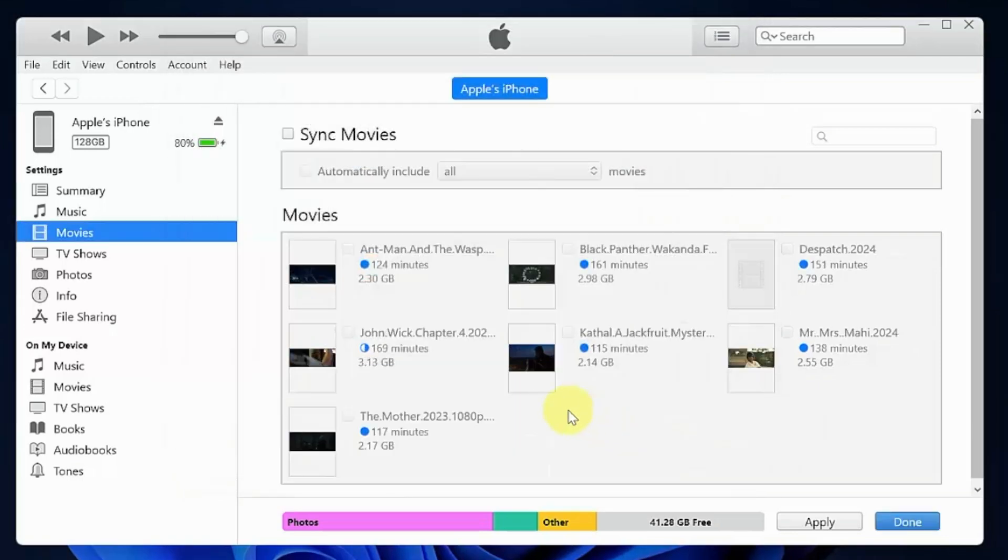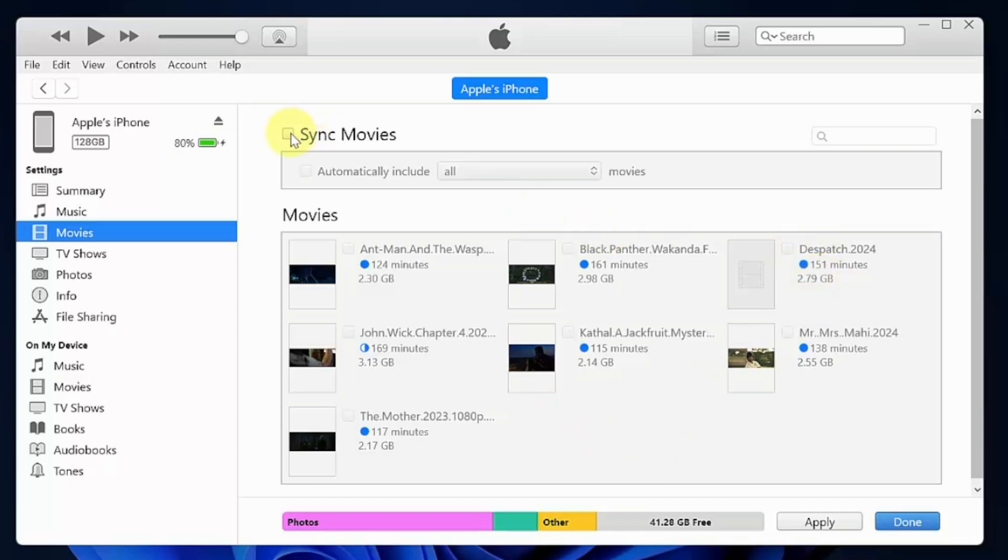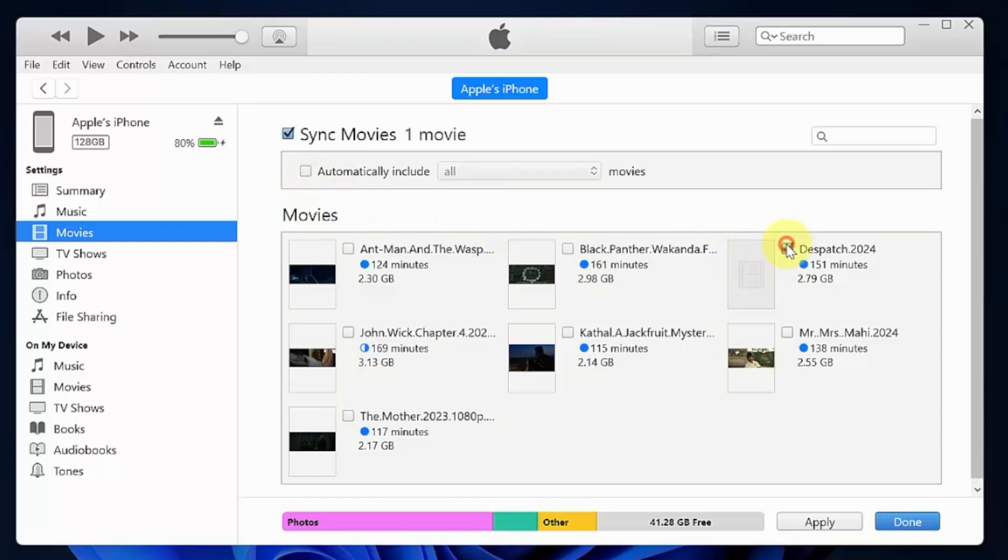You will see under movies that video file is added. Click sync movies and check the box beside your movie name or video file.